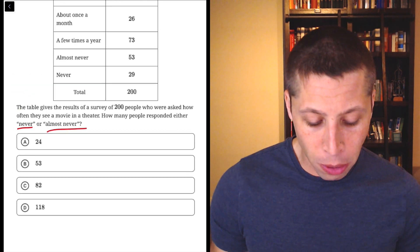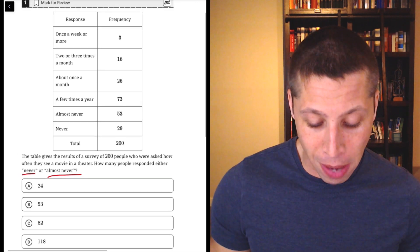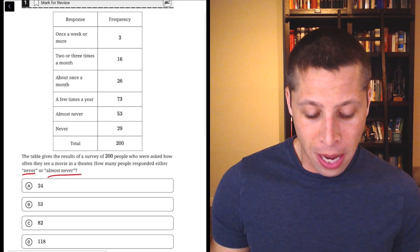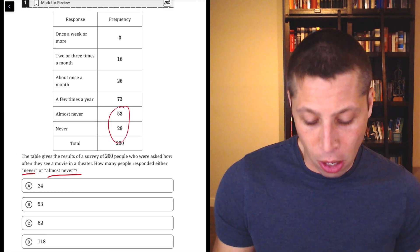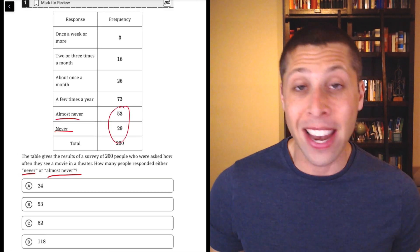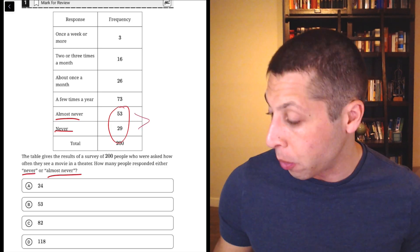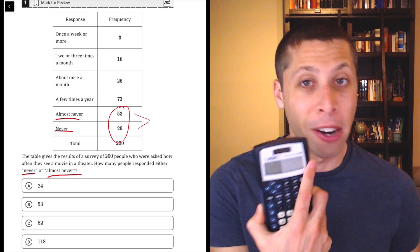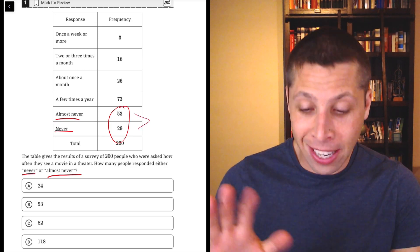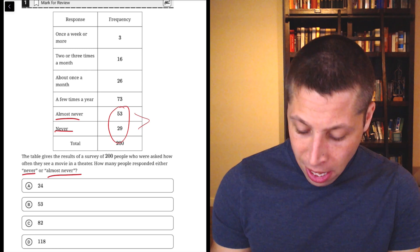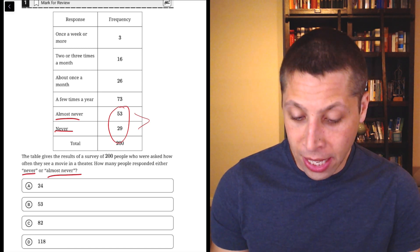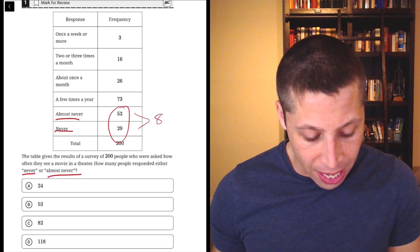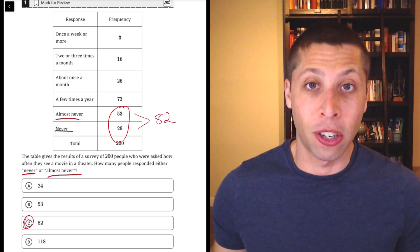So just telling us to find two rows here and they're actually on my screen. I should zoom out and just make sure. But yeah, this is just the almost never and never rows. And we just take those two numbers and we add them up. Here I would just get my regular handheld calculator, 53 plus 29, that is 82 and that is the answer.